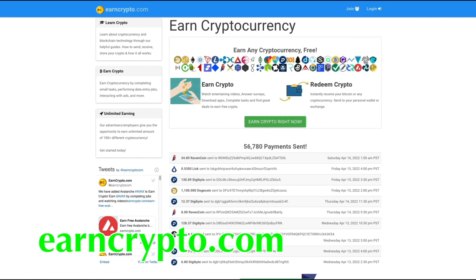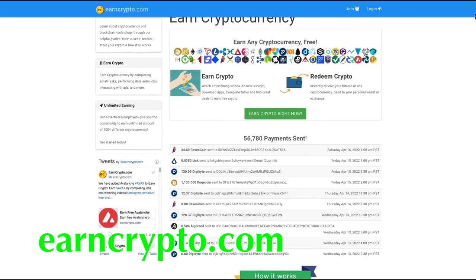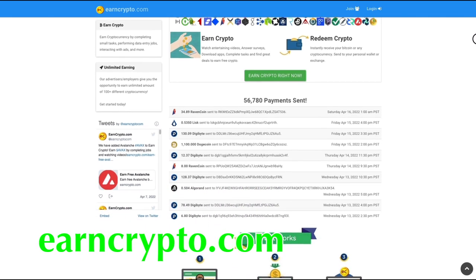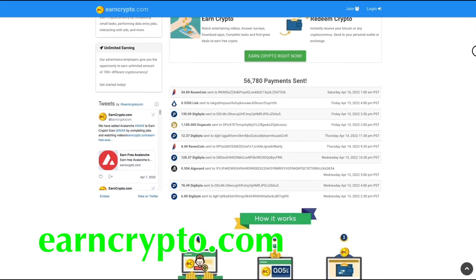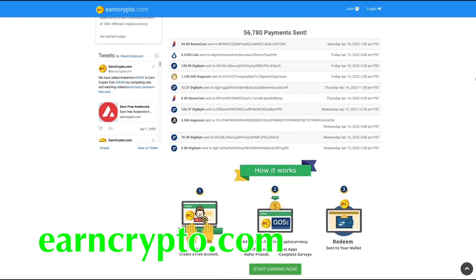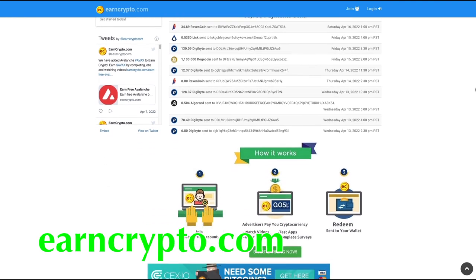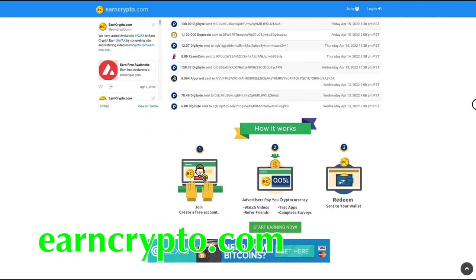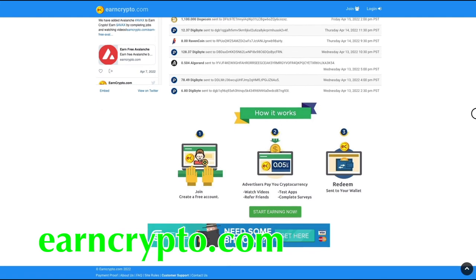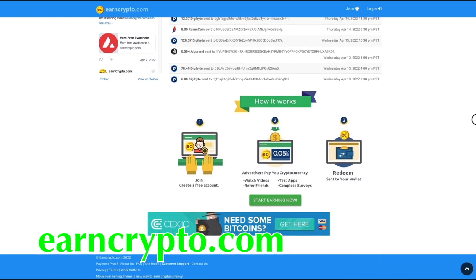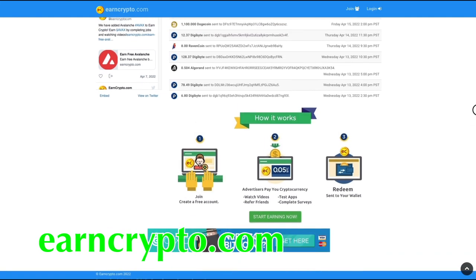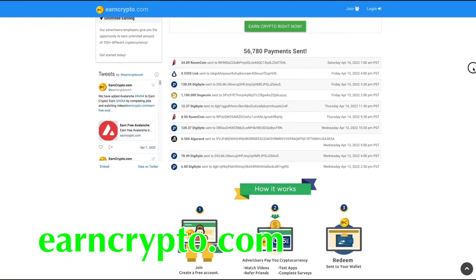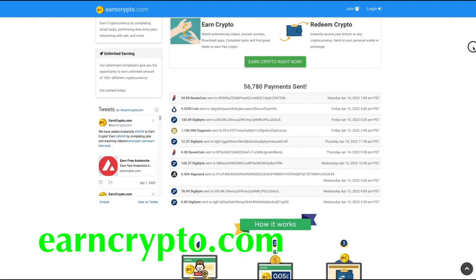Number 10, Earn Crypto. Earn cryptocurrency by completing small tasks, interacting with ads, and completing surveys. Besides Bitcoin, you can earn other crypto from this faucet. You can instantly receive Bitcoin and send it to your wallet or an exchange.